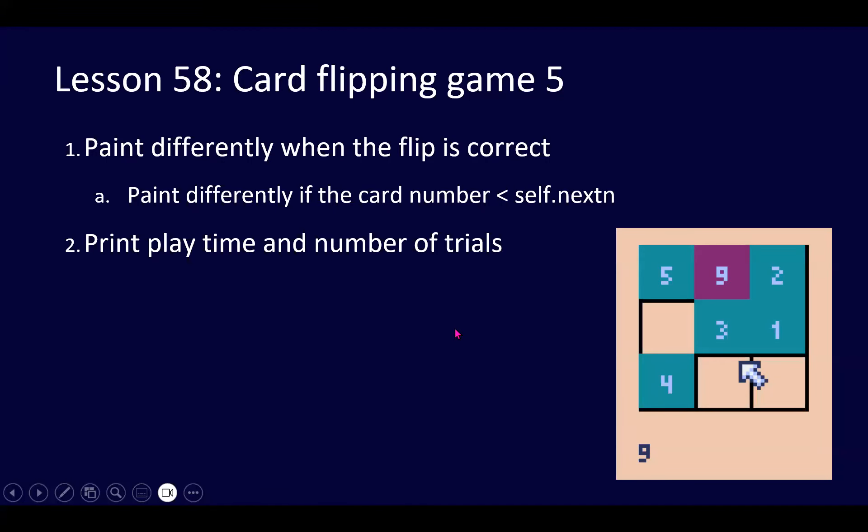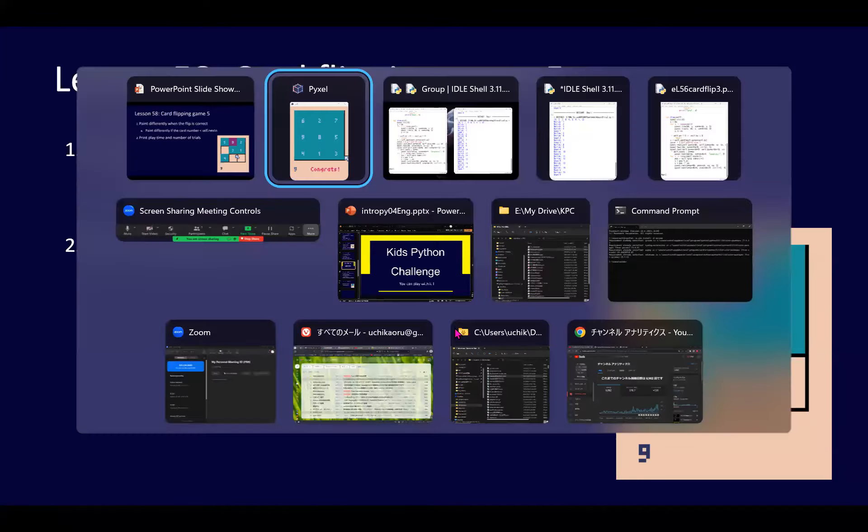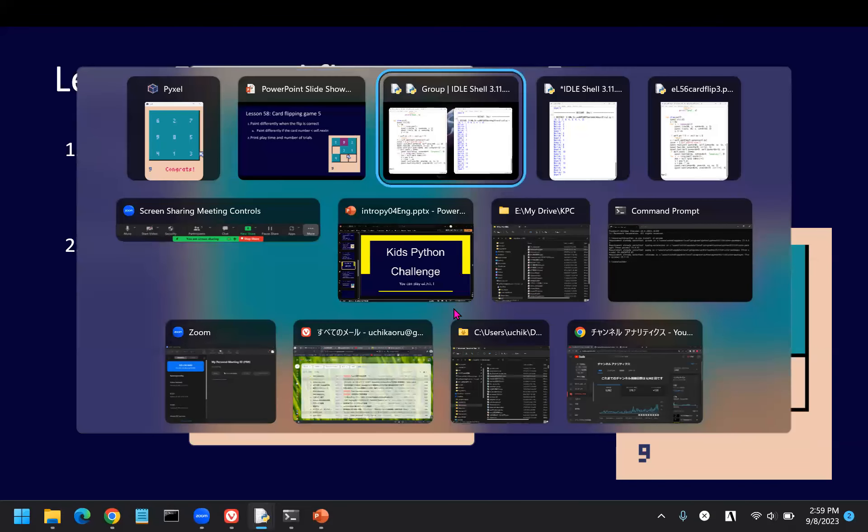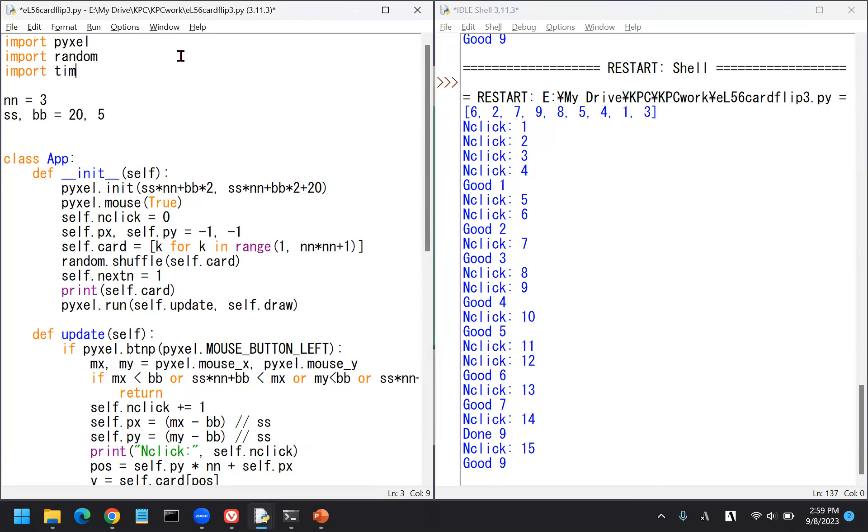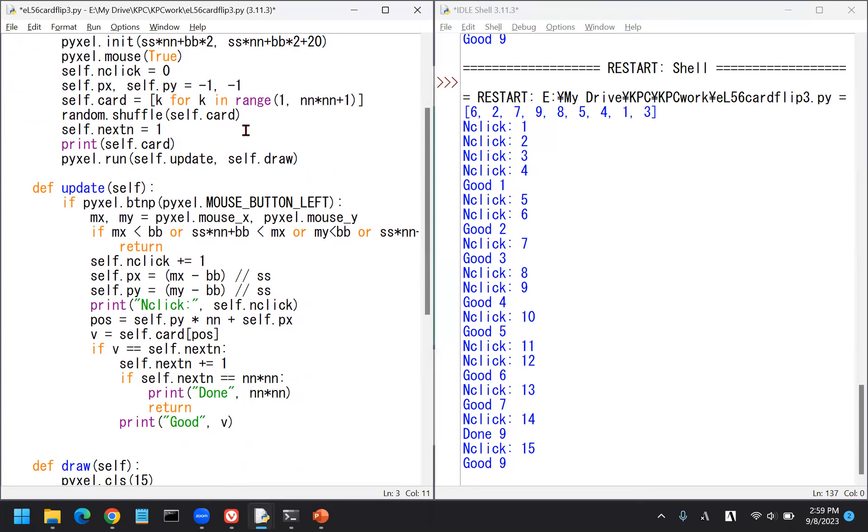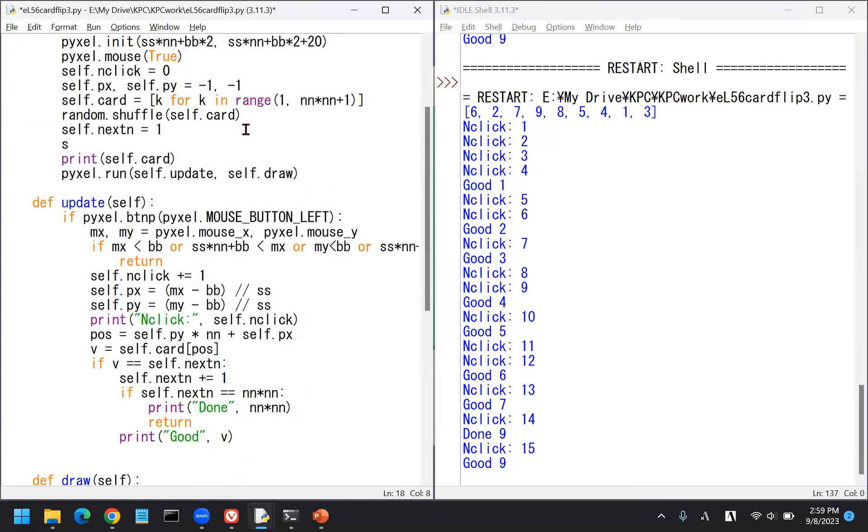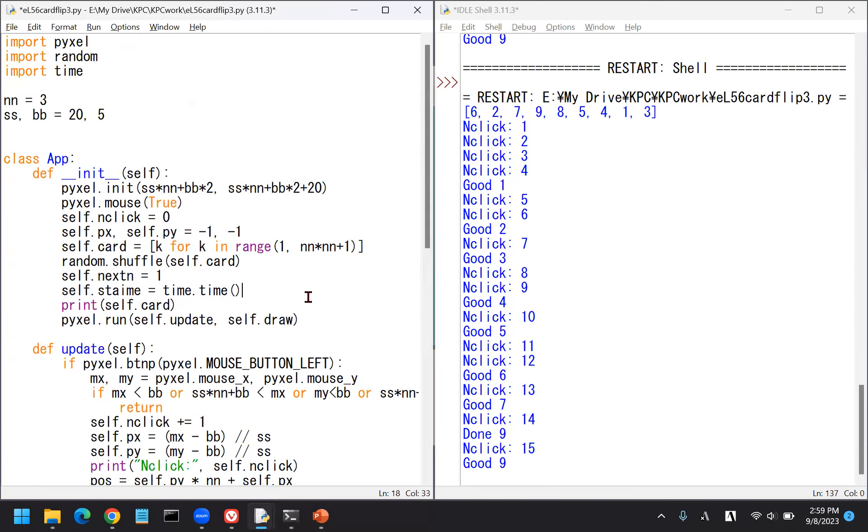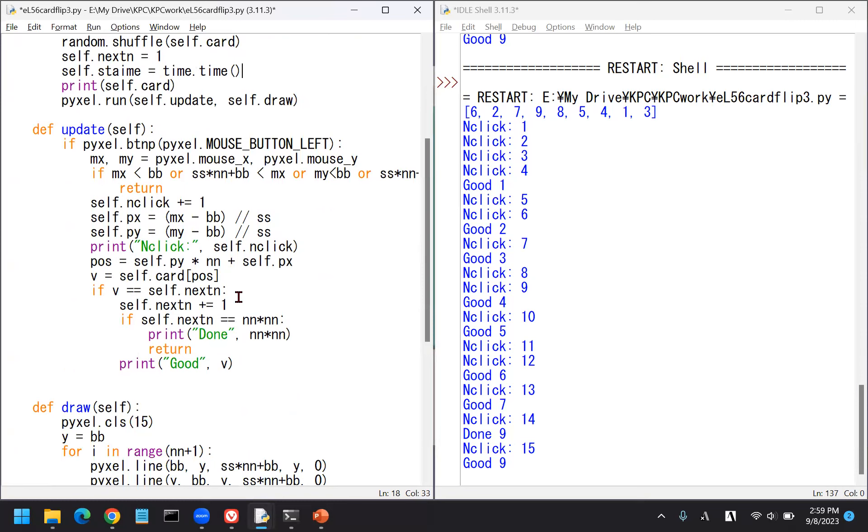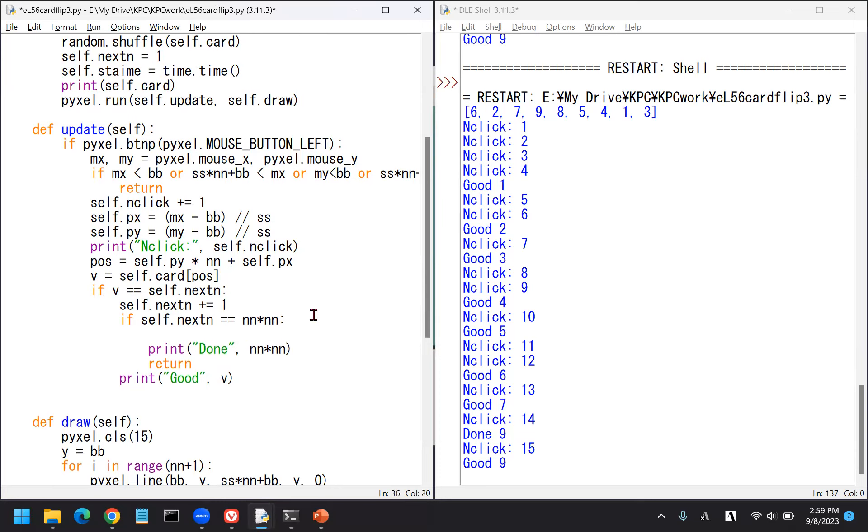Print playtime and number of trials. Do you remember how to measure time? Let's do it quickly. Maybe import time. And say we initialize the starting time here. Self.stime equals time.time. And then when done we stop it and write the time. When done, maybe here is when done.